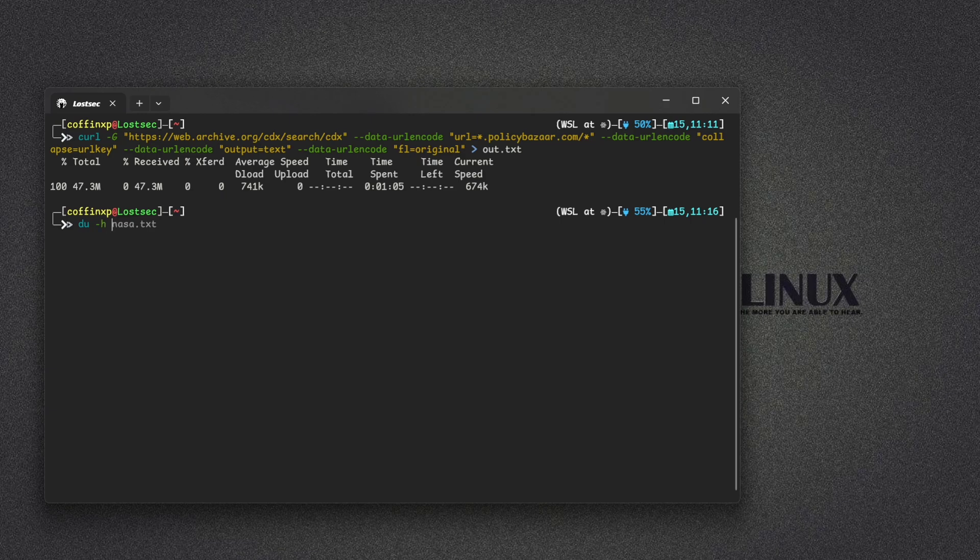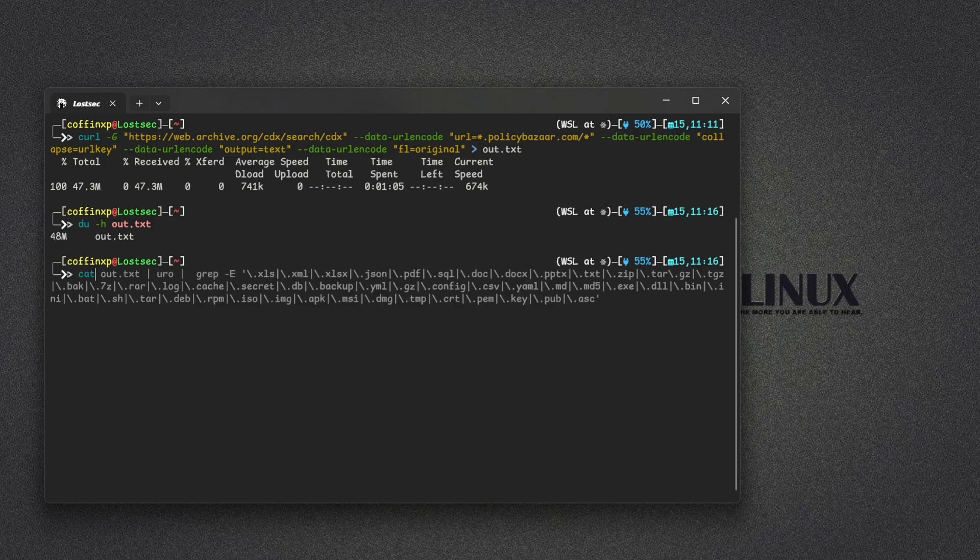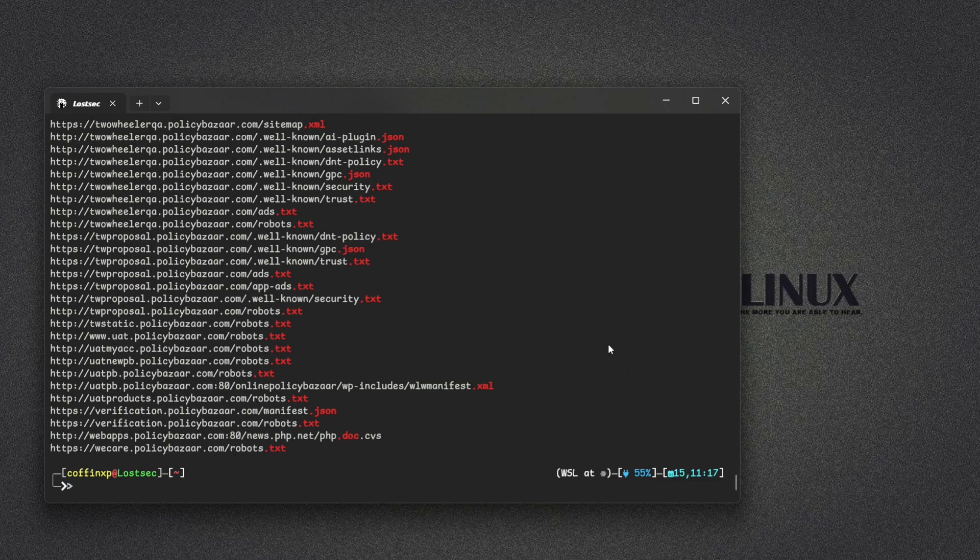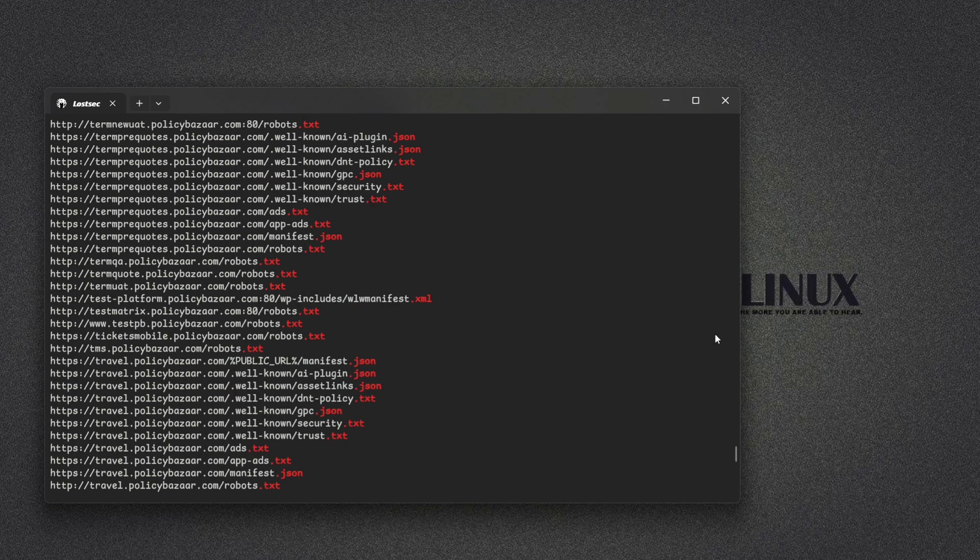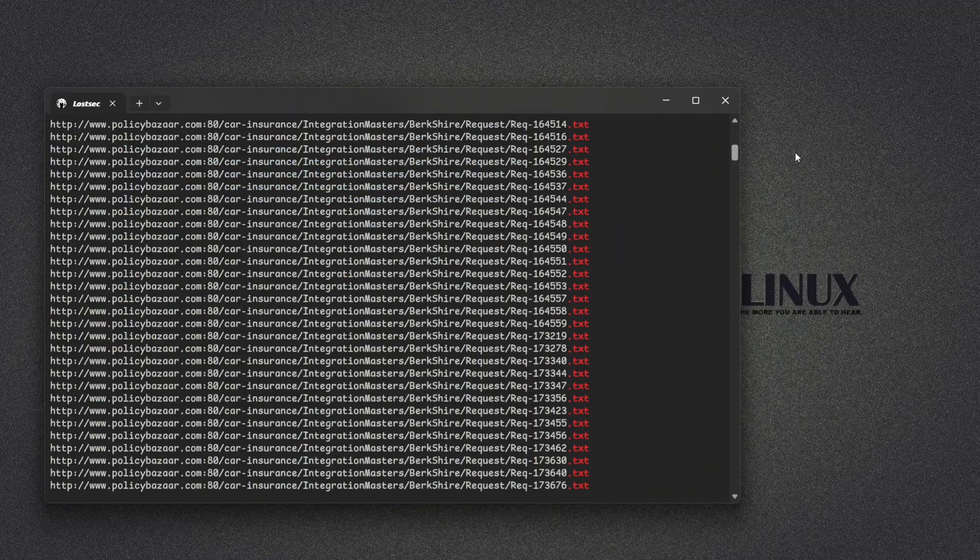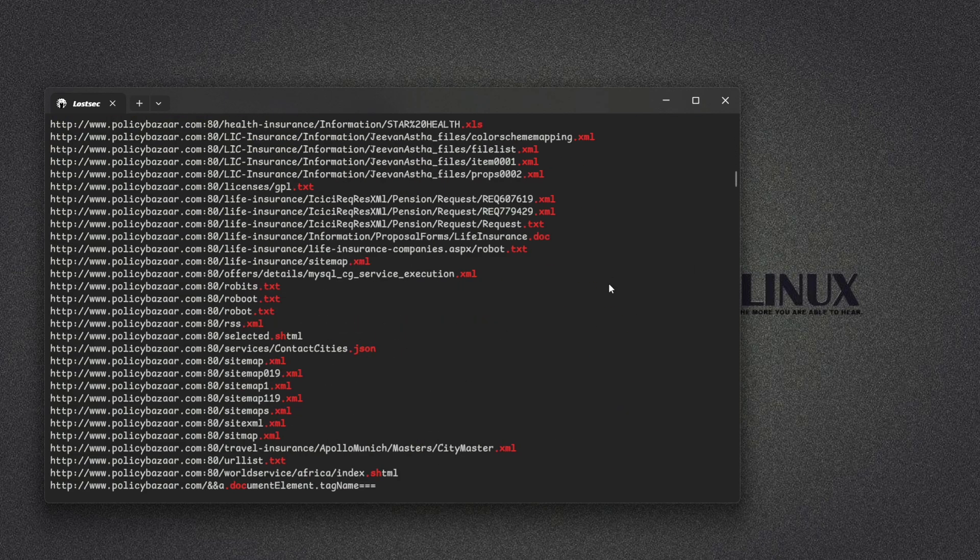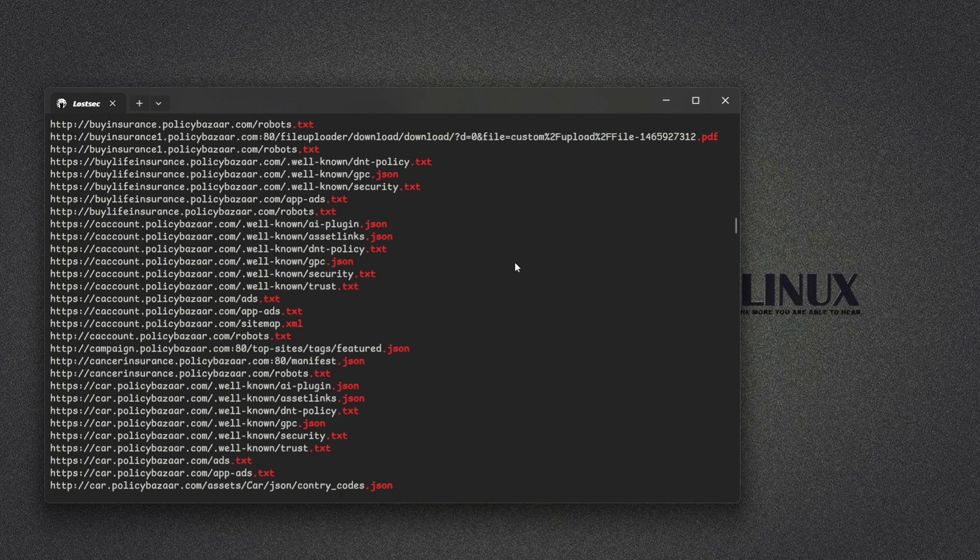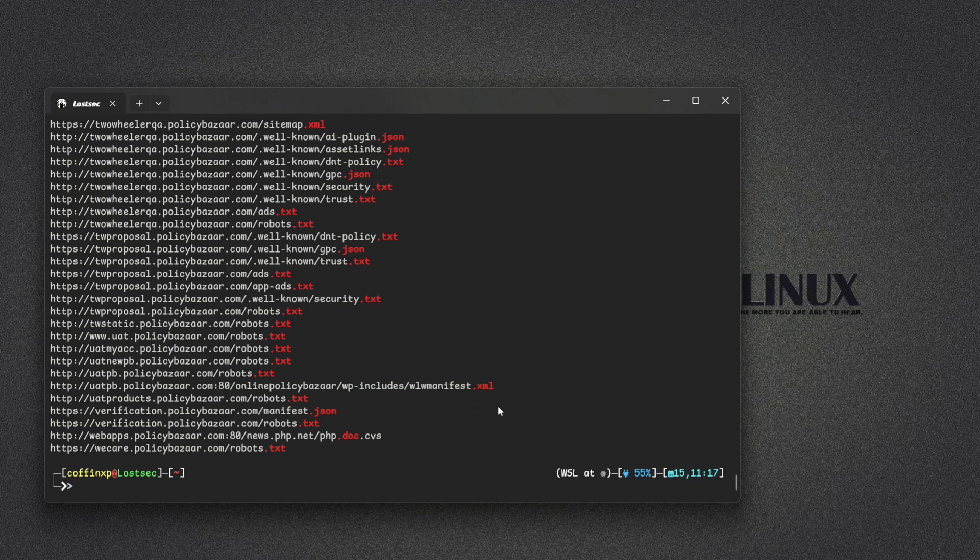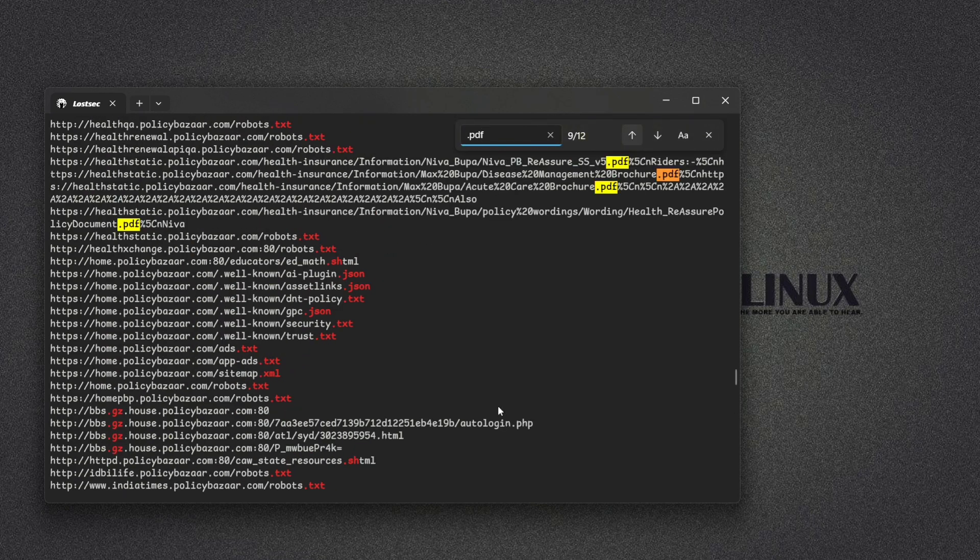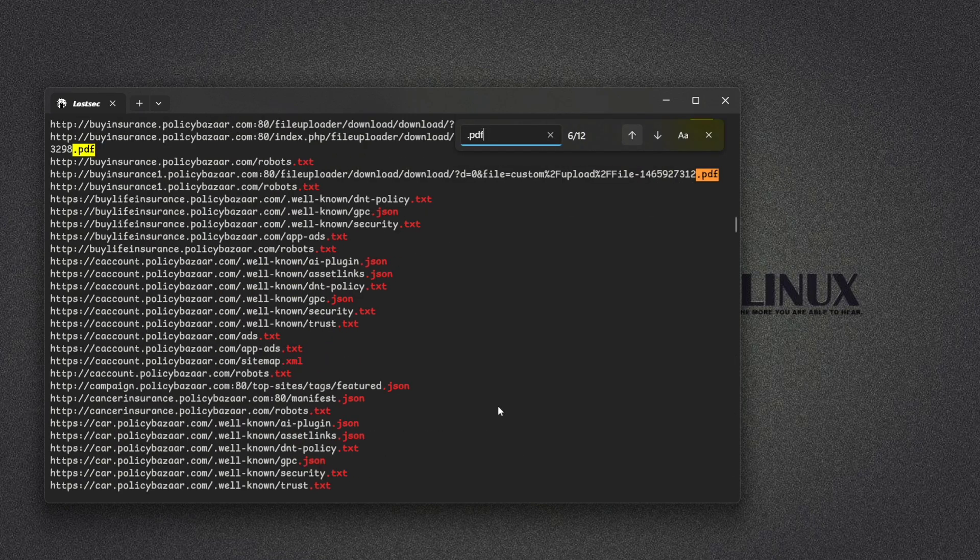You can use the du command to check the file sizes in a human-readable format. Once the URLs are downloaded, use this another one-liner command to search for sensitive file names within the output. For instance, it will grep all occurrences of specific file extensions. As you can see, we've found numerous results for the specified extensions. You can also search directly from the terminal by typing an extension name and check these URLs one by one.